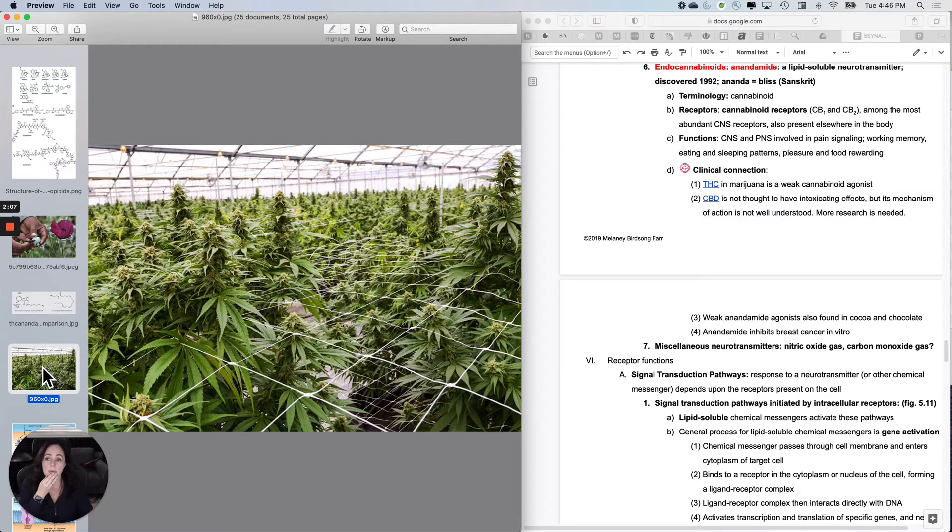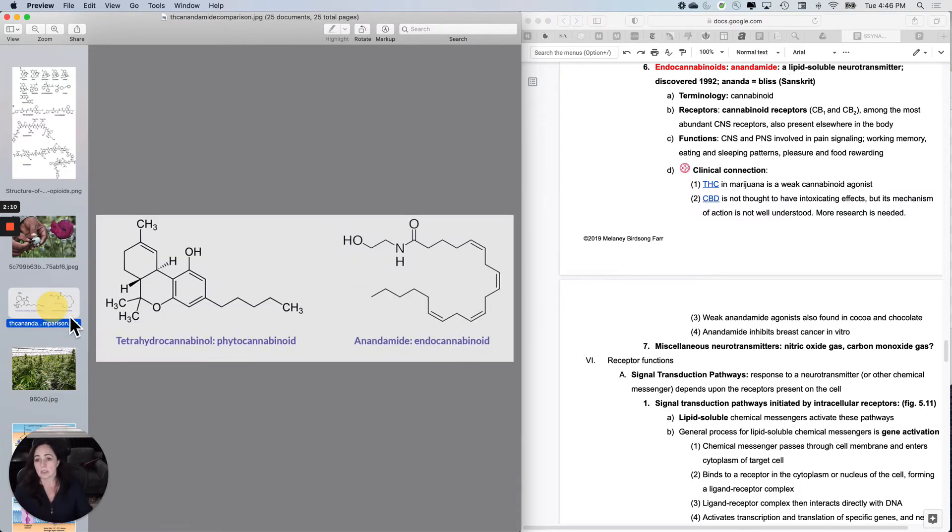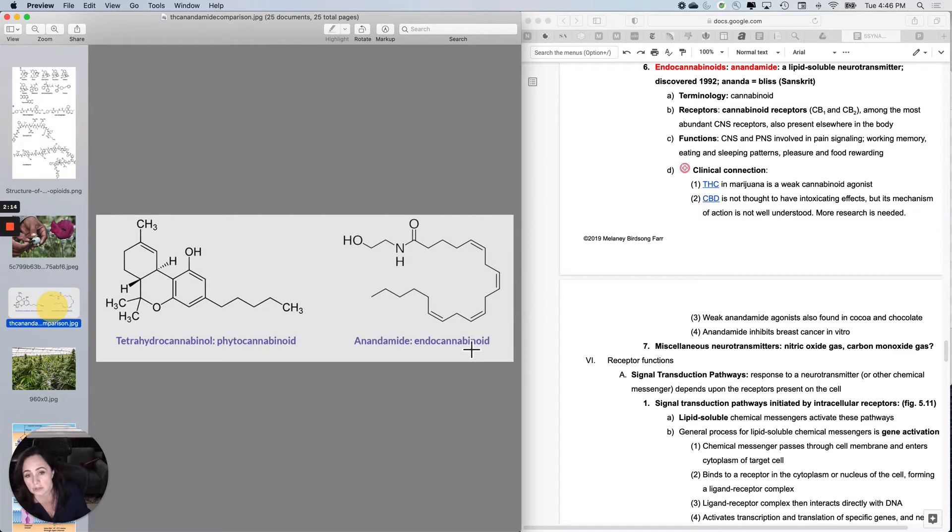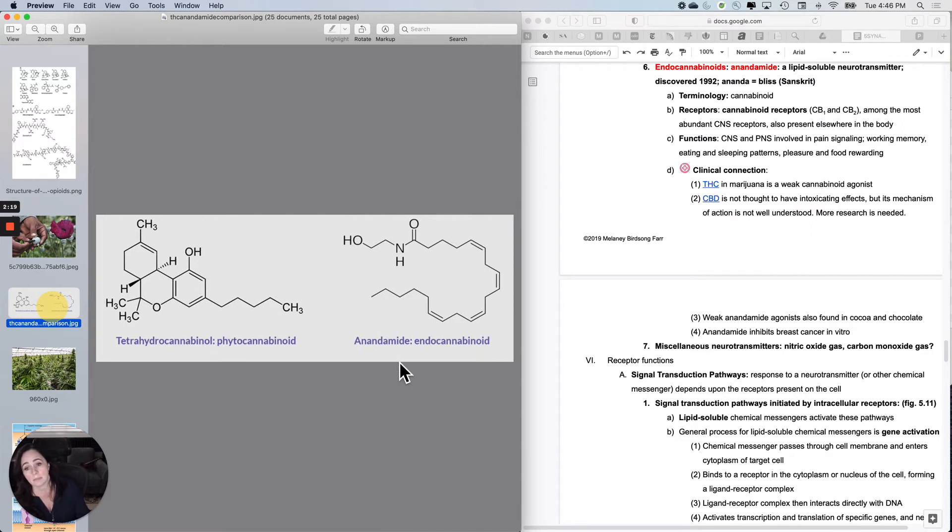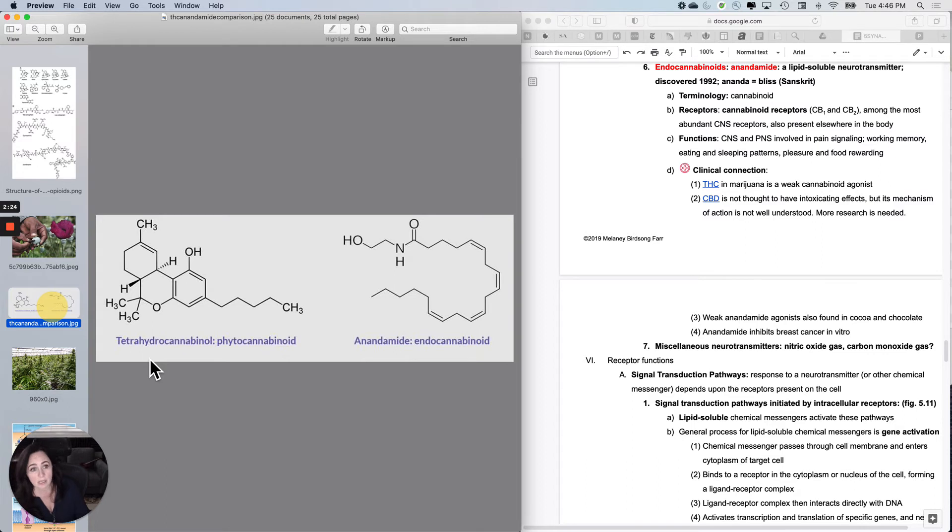As far as the clinical connections, look at this. They don't look that similar until you realize that it's just a shape interaction with the receptor. Here is your endocannabinoid called anandamide, and here's THC. CBD is a little different.